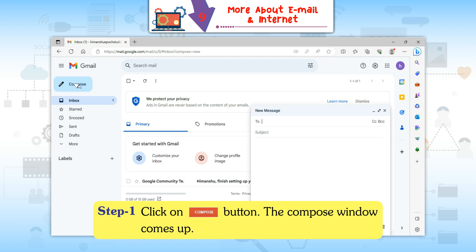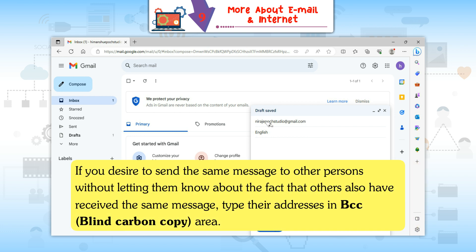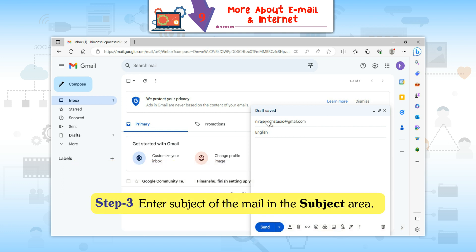Step 1: Click on the Compose button. The Compose window comes up. Step 2: Enter the address of the receiver's email ID in the To area. If you desire to send a copy of the same message to other persons, enter their email address in the CC (Carbon Copy) area. If you desire to send the same message to others without letting them know that others also received it, type their addresses in the BCC (Blind Carbon Copy) area.